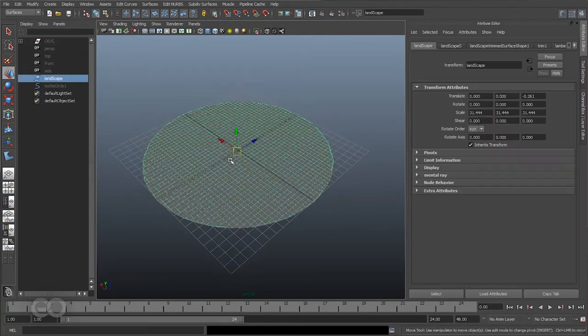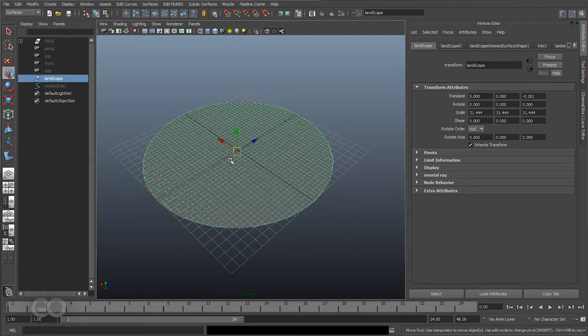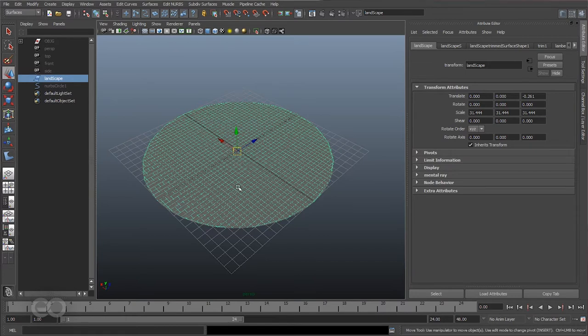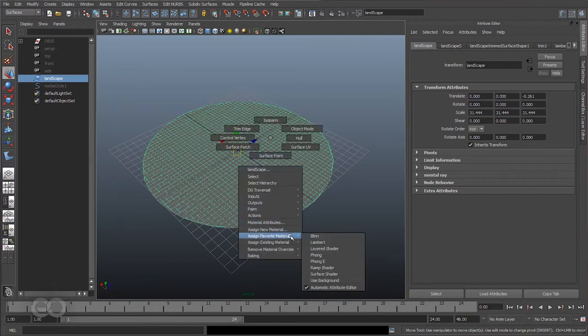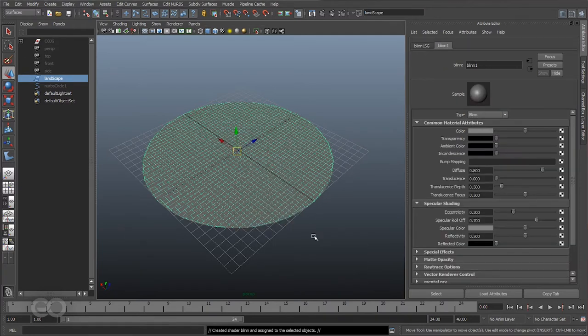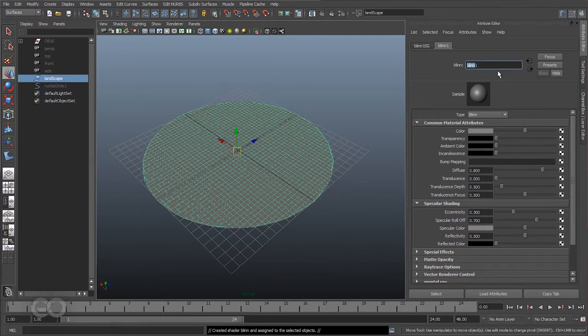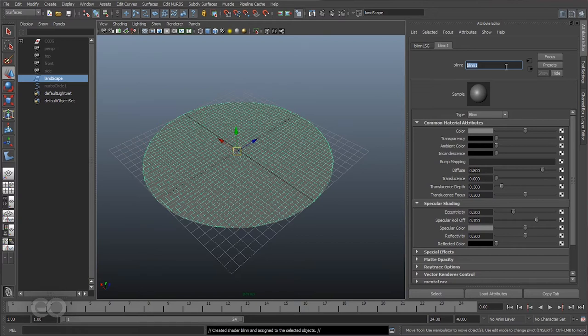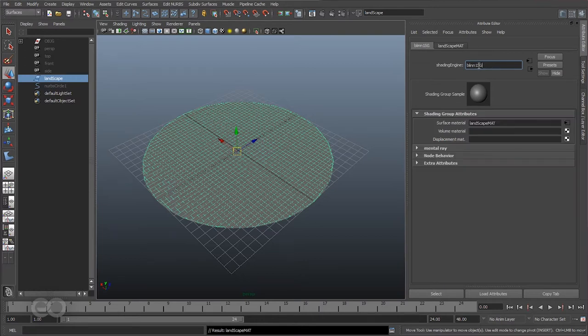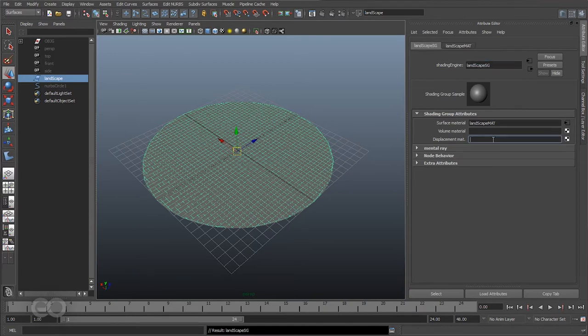So now I have created a simple NURBS primitive object on which I can start applying the shader and creating the displacement. Now to actually apply the shader itself I'm just going to apply a very simple blend material on the object and as you can see they came in with the default values. So let me go ahead call this landscape matte and then I have the landscape shader group itself.